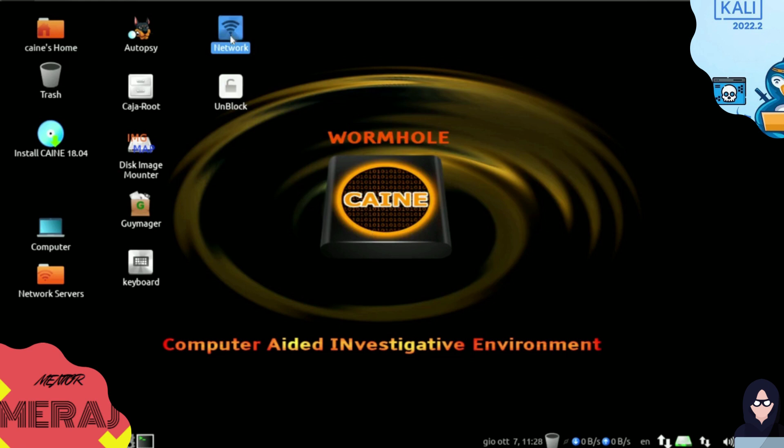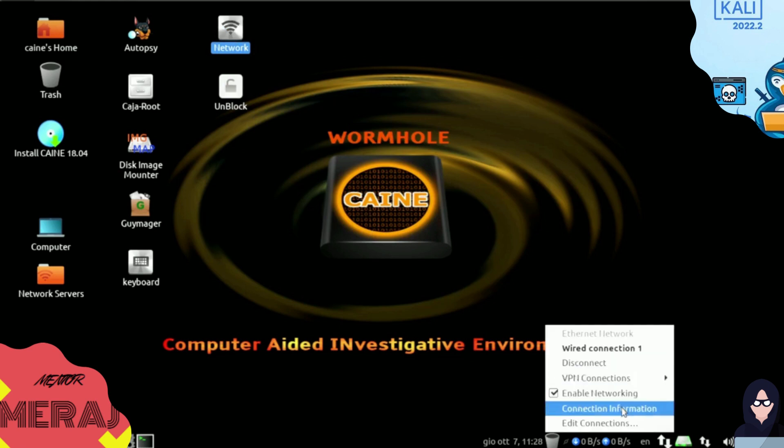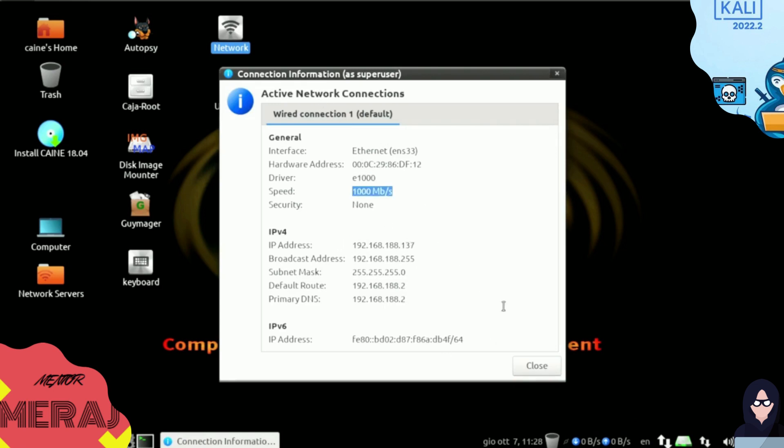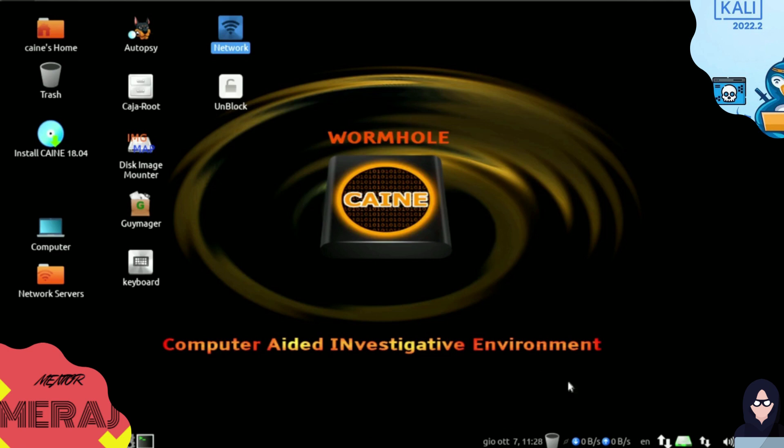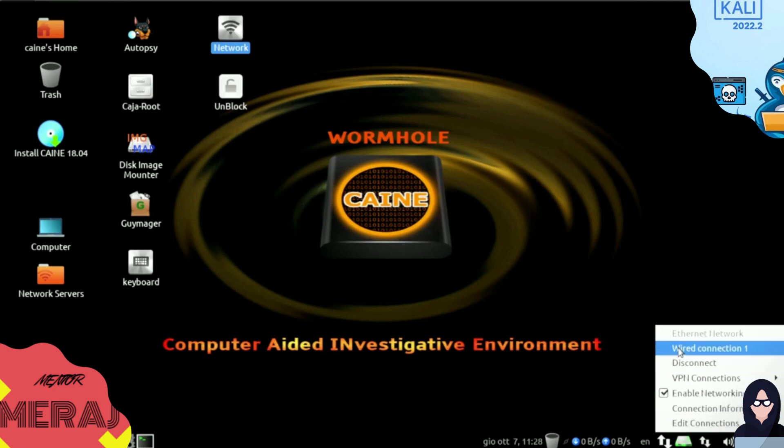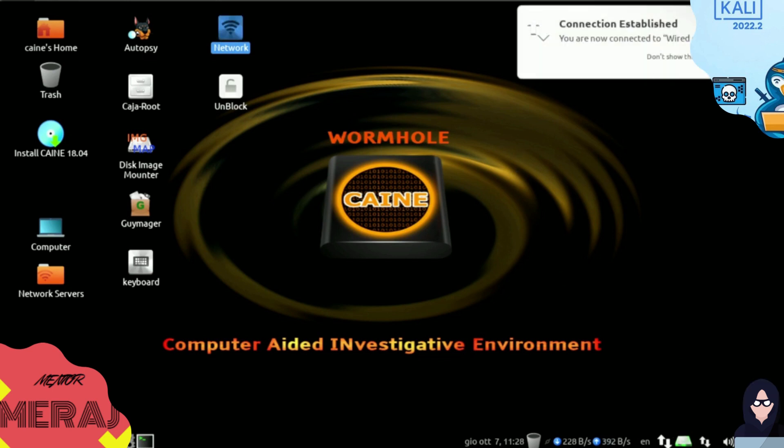We have network options here. As you can see, we can VPN connection, we have connection information here as well. This is my local IP address of the VMware machine. As you can see, this is a one gigabyte connection. We can disable networking as well here. We can disconnect and we can edit our wired connection here.